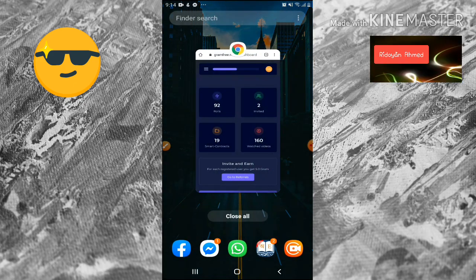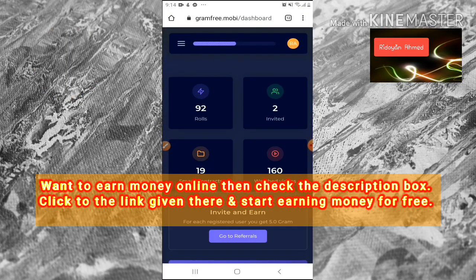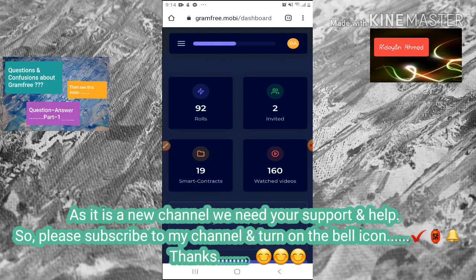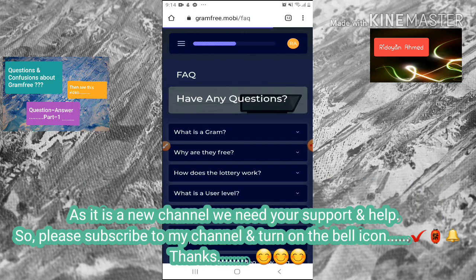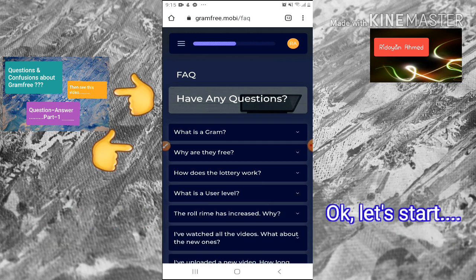Hello everyone, how are you doing? Hope you are well. I am also well, by the grace of Almighty Allah. In one of my previous videos I have told you about questions and confusion about Gram — that was part one, and this is part two.